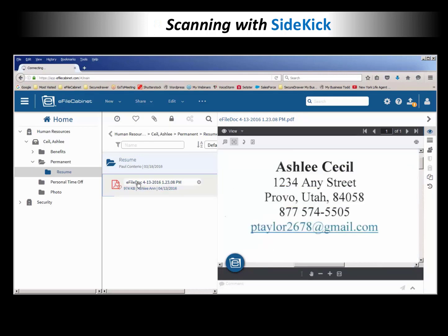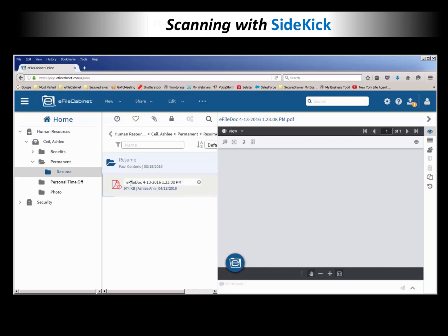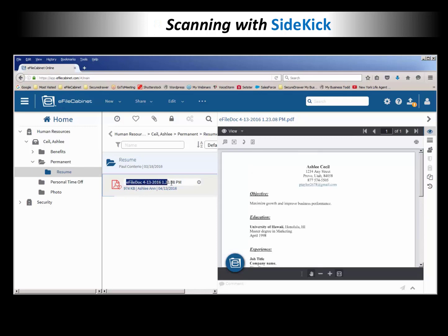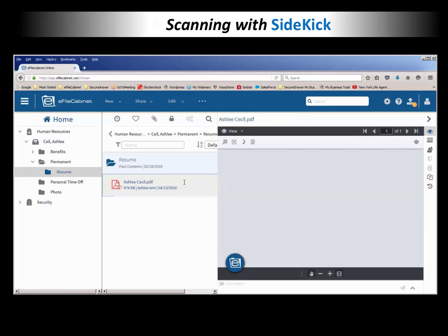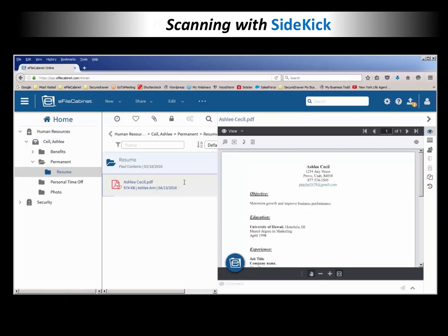So I just click on the name, or I can hit that little X and it will empty out that information, and then I can just start typing. So I'm going to just put Ashley Cecil in here. And so that's how you would scan a document into eFile Cabinet that quickly.